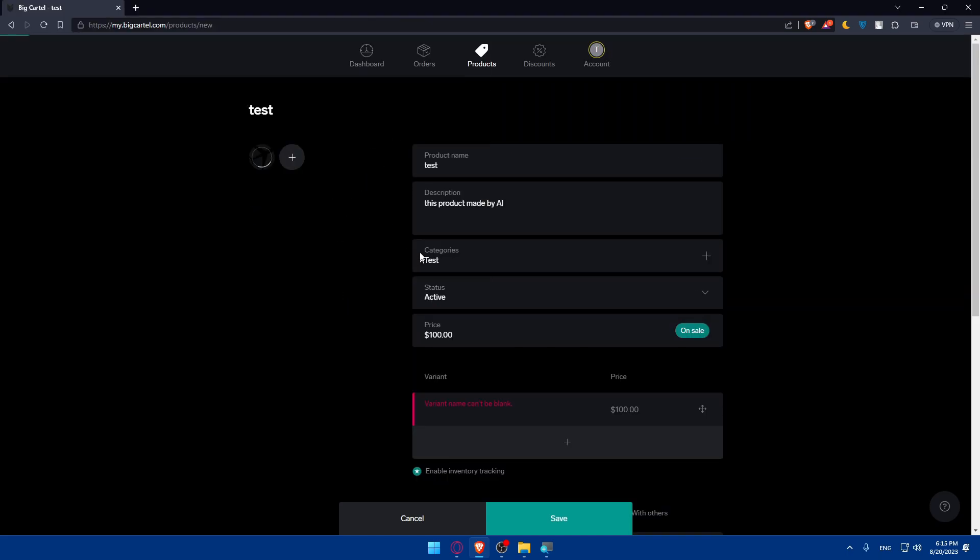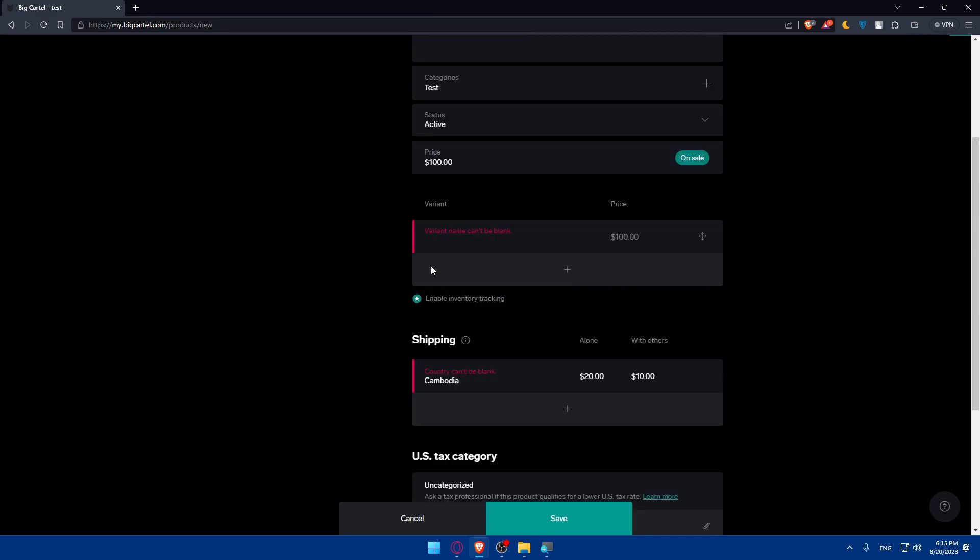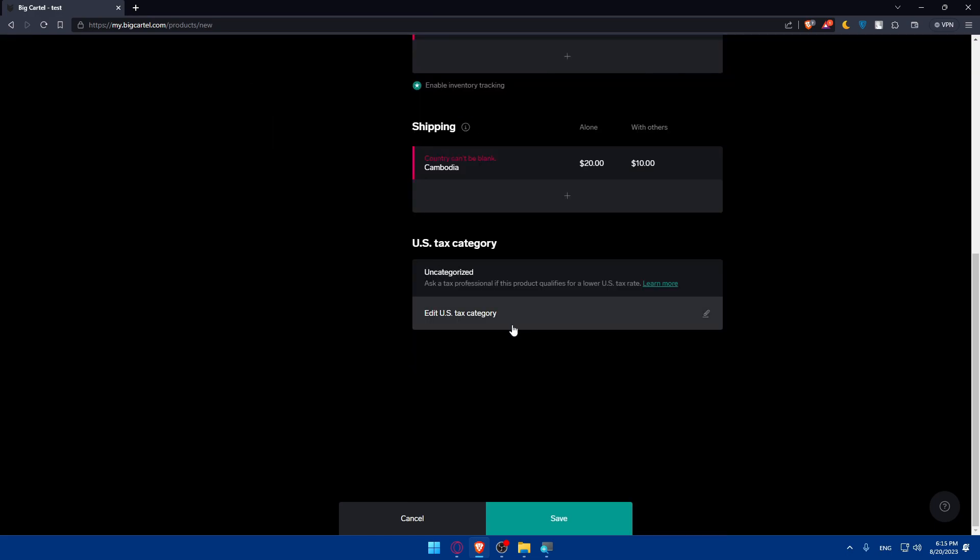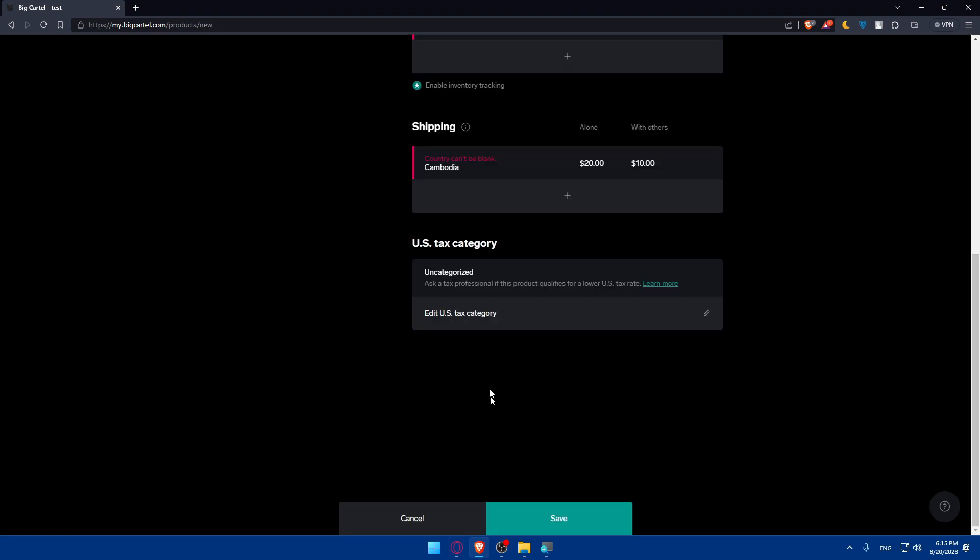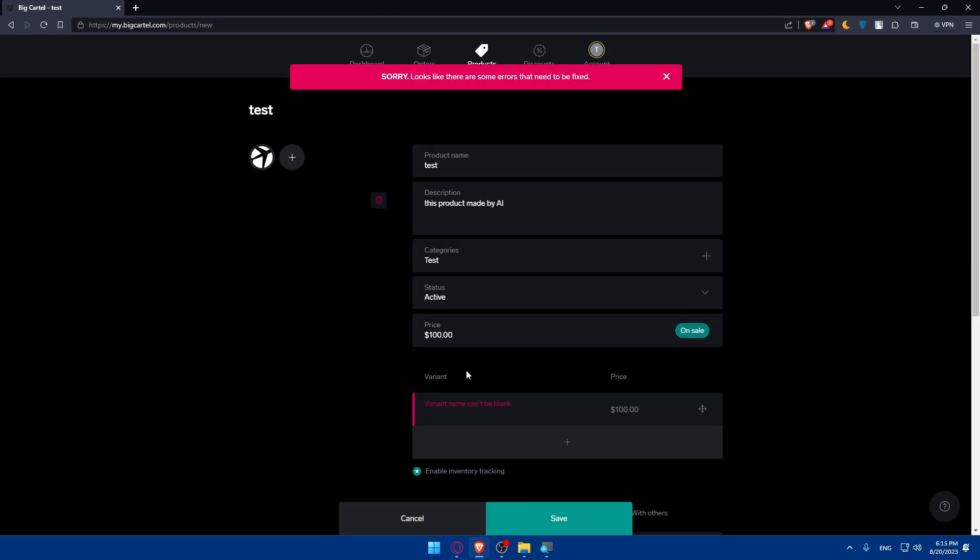And of course let's just add an image, let's just add this plain PNG image for our product here. And of course this U.S. tax category - ask a tax professional if this product qualifies for the lower U.S. tax rate. This is just for the United States residents. You can edit any tax category or add the category code here as an example, and finally click on save.